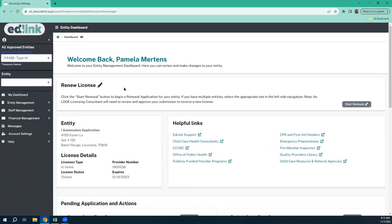Please make sure that you are completing this application on a regular computer or laptop. Please do not use a tablet or try to use your phone. You will not have functionality on most of the things that you need to submit within the application. You also need to be using Chrome browser or Edge, preferably Chrome.